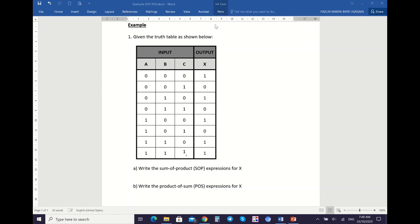For the first step, you want to list the product terms, and then after that you will sum all the product terms — that is for SOP. You also want to list the sum terms on the right side of your truth table, and then you will multiply all the sum terms together.